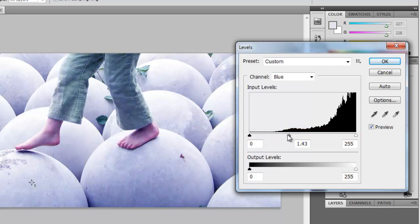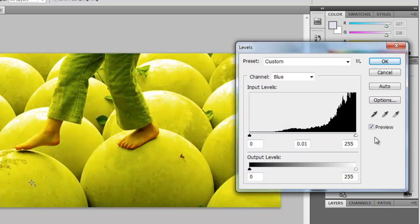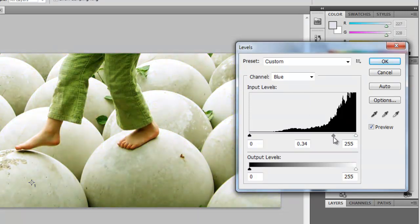You will see that the image live updates to the new settings. Move this pivot until the image looks more natural. Once you are happy with the result, click OK and the changes to the image will be applied.